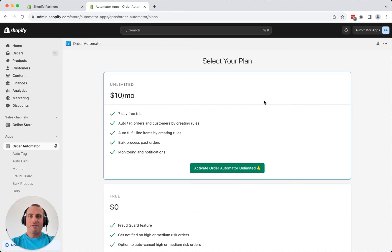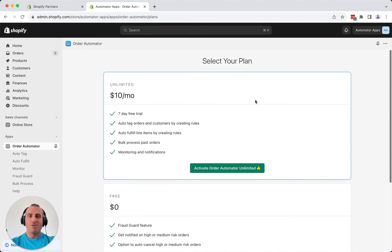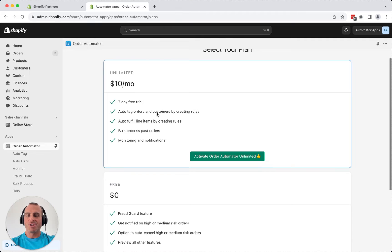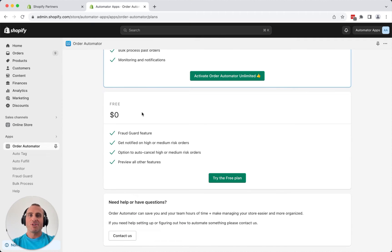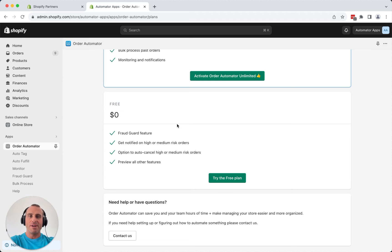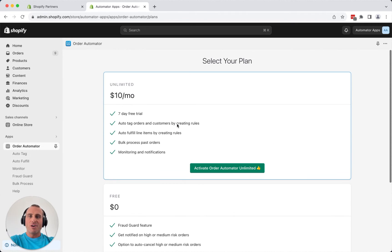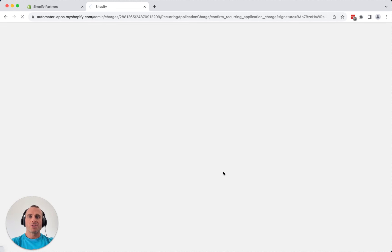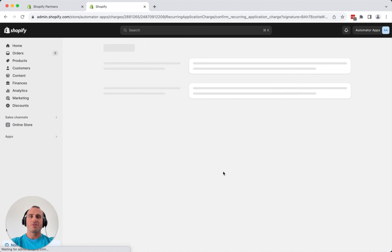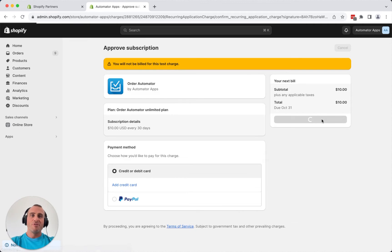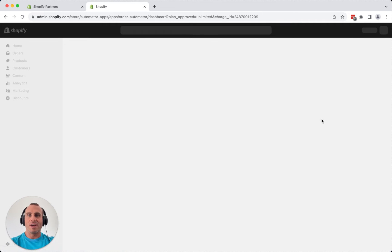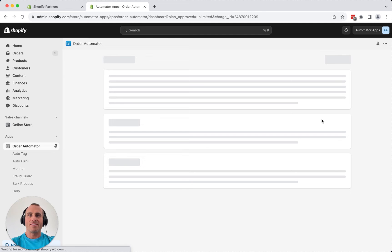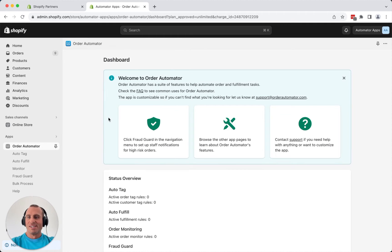So you'll start off here on the plans page, and you can do unlimited. That includes every feature. There's a seven-day free trial, or the free plan, which includes the fraud guard feature, and that's something every Shopify store can use. I'll show you that here in a minute. So I'll go ahead and select the unlimited plan here, and it's just going to ask you to approve the charges. It's $10 a month, and we're always adding new features and we take requests too. Let us know if something's missing or you need some additional functionality there.